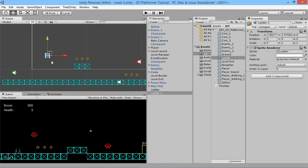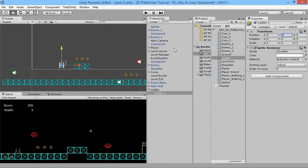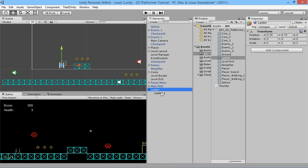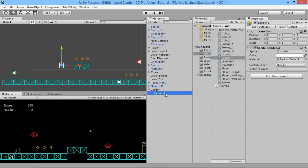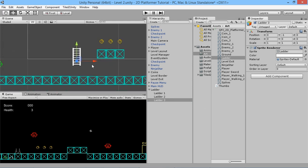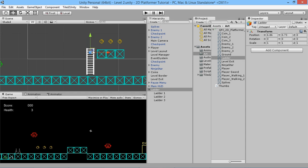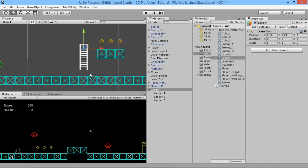Drag this ladder sprite on top of the empty object to make it a child, and set its position to zero and zero so we know it's in the exact center of the parent. Then duplicate with Ctrl+D and hold Ctrl while dragging it down one space. Ctrl+D again and drag it down one more space, so now we've got our ladder that's three tall. Click the parent object, and use the V key corner-snapping trick to align it perfectly in place.